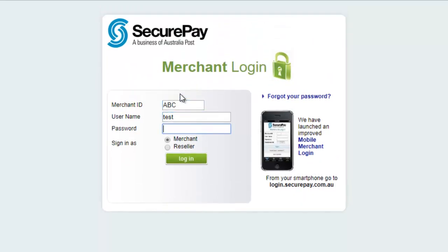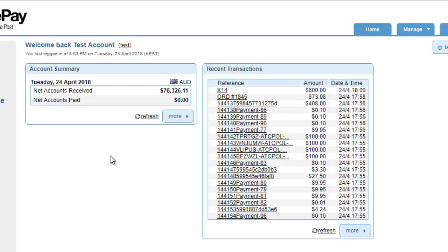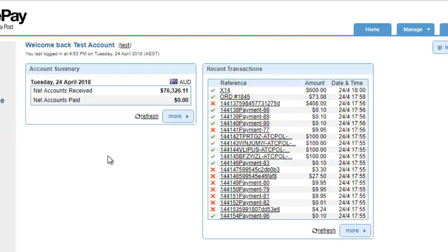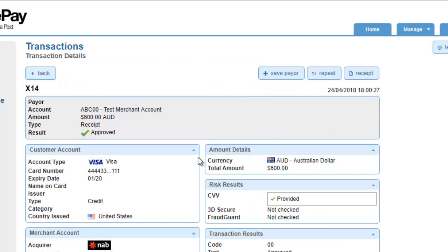And ABC is our ID, Test is username. I'm gonna paste in the password and login. And what I'm looking for basically is a $600 charge that I just passed in. And as I can see, the last charge came through was $600, and there it is. That was our charge. It has a reference of X14 set by SecurePay.